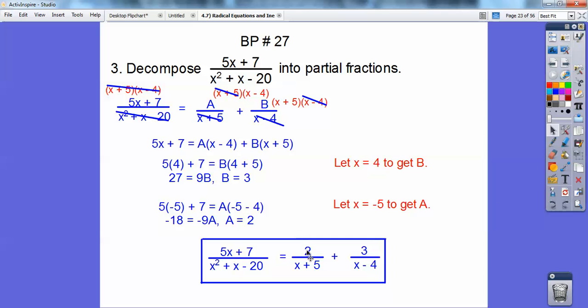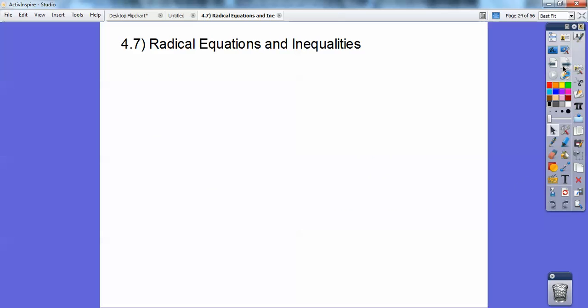A equals 2, B equals 3 — there's the final partial fractions answer. Now let's go ahead and take care of the radical equations and inequalities.